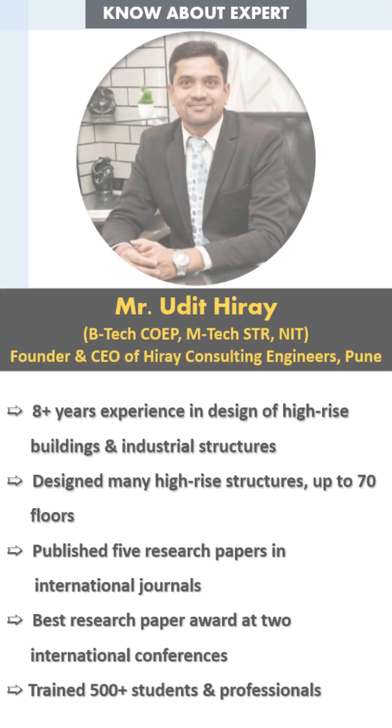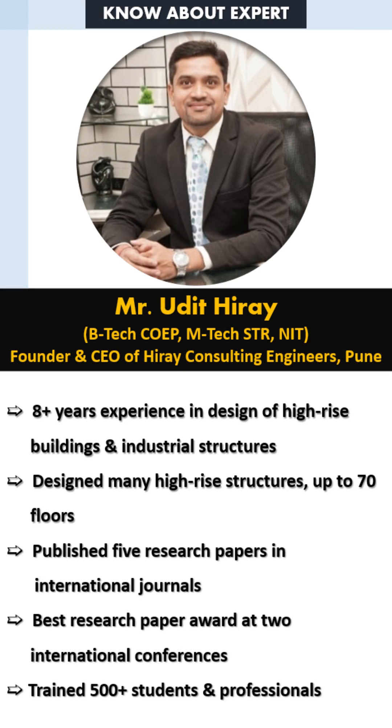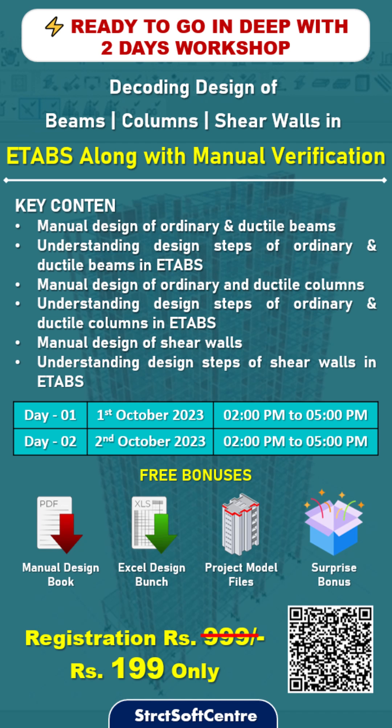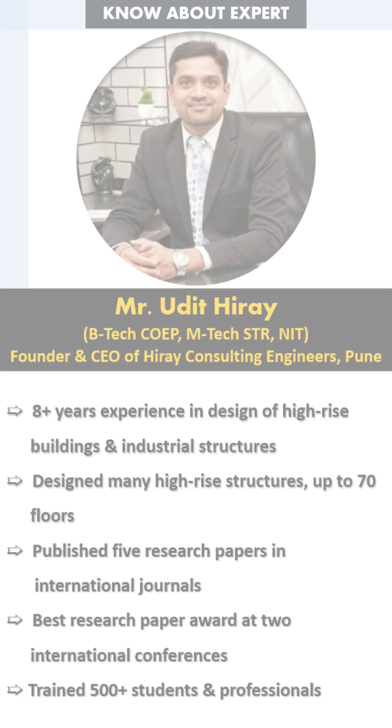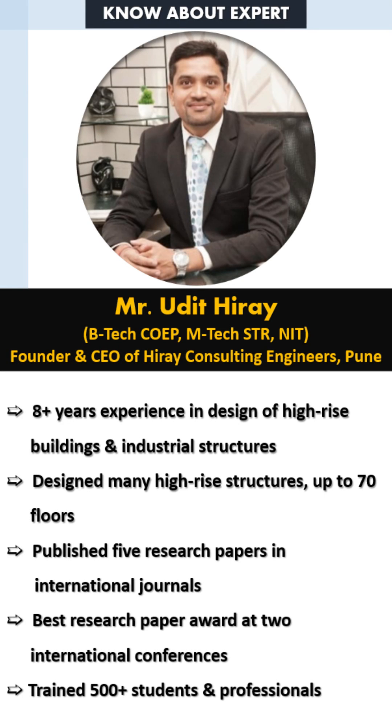The answer to all of these questions and many more is going to be given by industry expert Mr. Udit Hire. So finally, StrucSoft Centre is inviting you all to this two-day workshop where we are going to decode the design of beam, column, and shear wall in ETABS along with manual verification with a highly experienced industry expert.